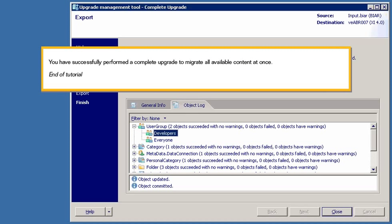You have successfully performed a complete upgrade to migrate all available content at once. This is the end of the tutorial.